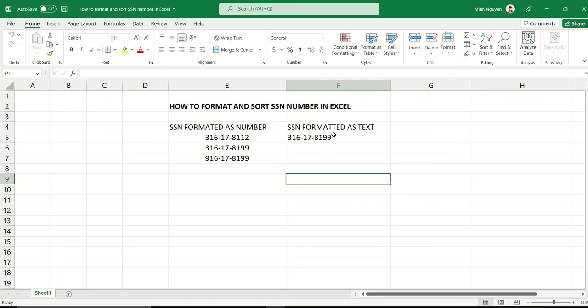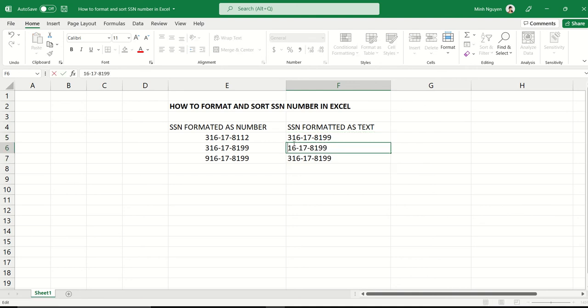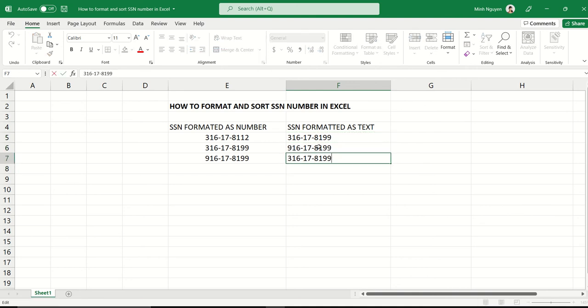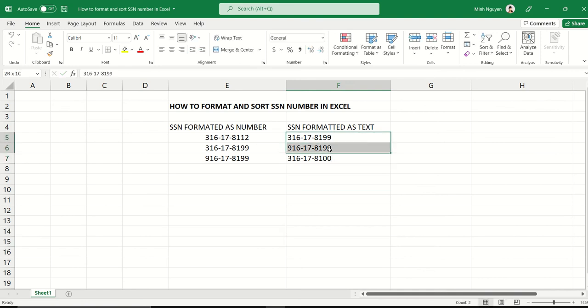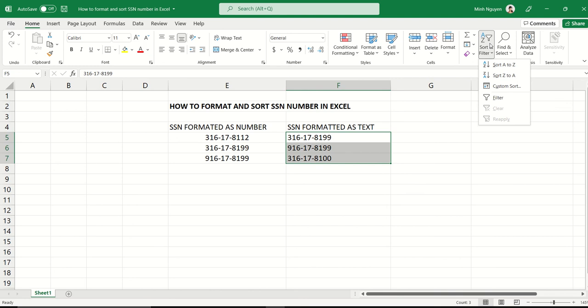Whereas if it's formatted as text, we cannot do that. Let me show you. If we select the text and go to sort and filter, it will only give us the option to sort from A to Z or Z to A because this is considered as text and not numbers.